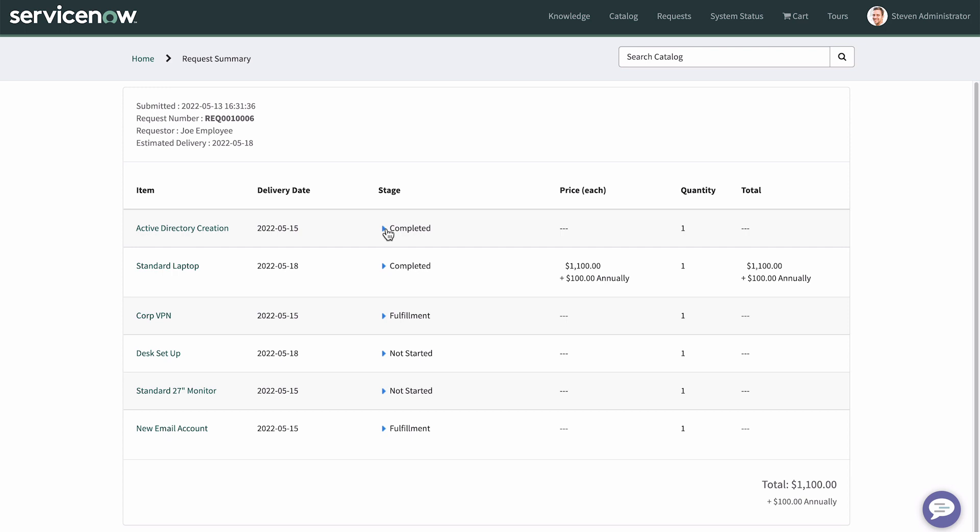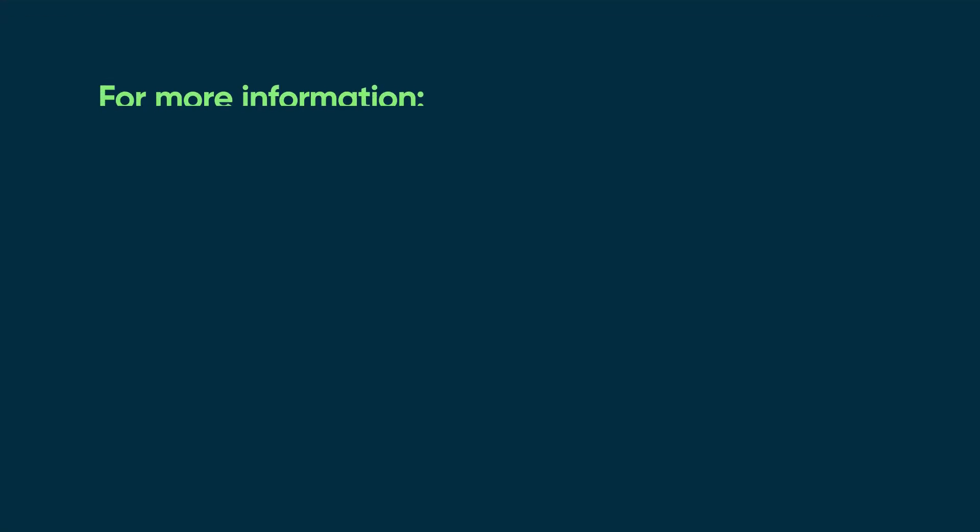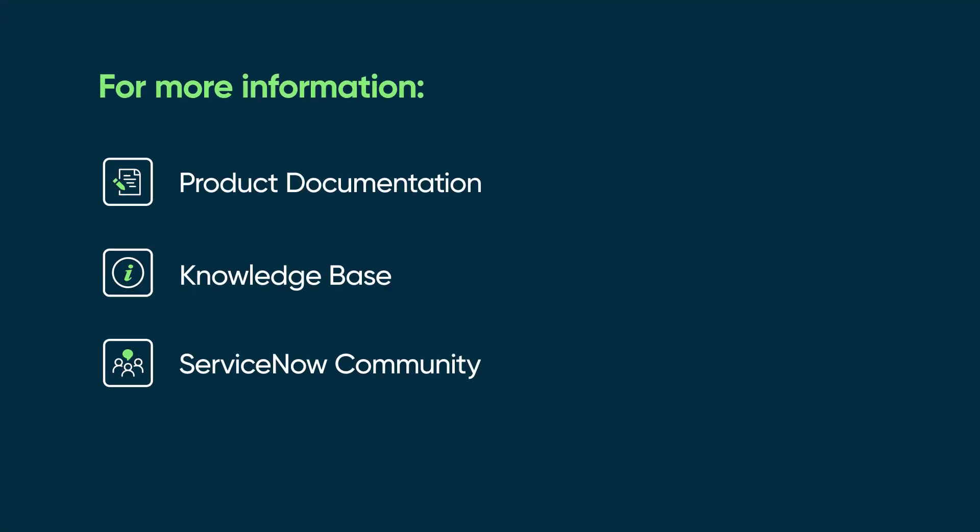So we've seen the entire process of setting up sequential fulfillment of an order guide and how it's fulfilled. For more information, see our product documentation or knowledge base, or ask a question in the ServiceNow Community.